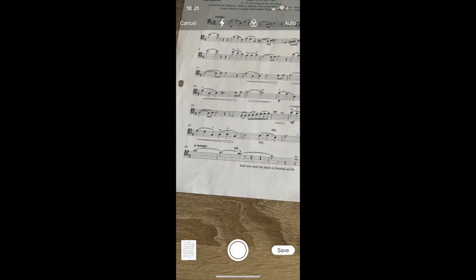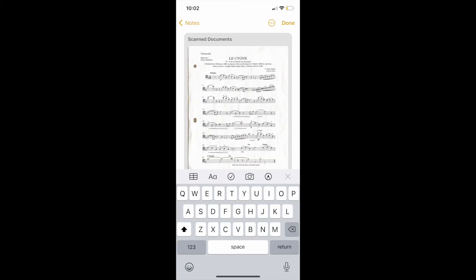It'll take you back to your camera from here to take multiple scans if you have a multi-page document. Otherwise if you're done you can click save in the bottom right hand corner. On this page it'll show you your complete document. When you're ready you can click done in the upper right hand corner.